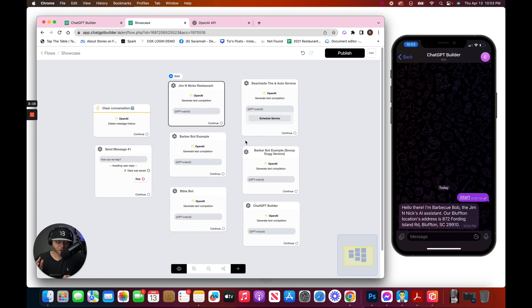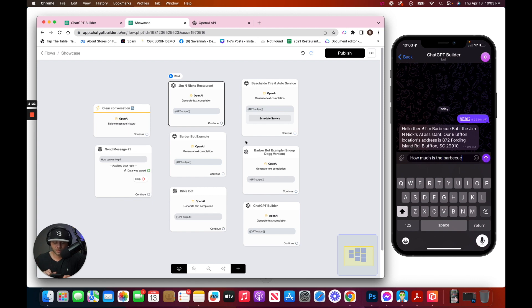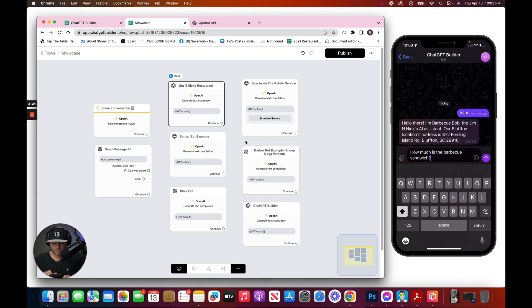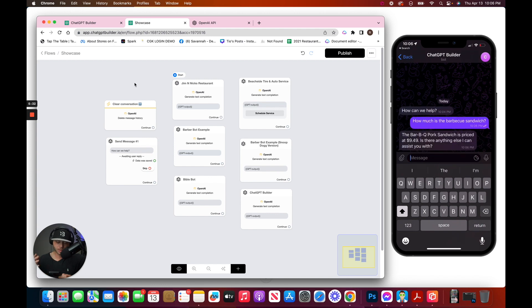I'm Barbecue Bob from Jim and Nick's. Here's our address. How much is the barbecue sandwich? And we'll get the answer. Boom. $9.49. Great.